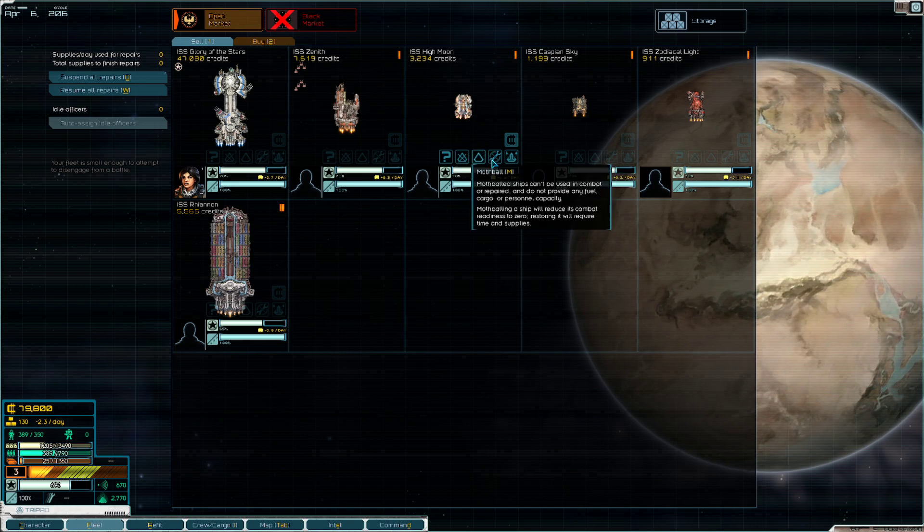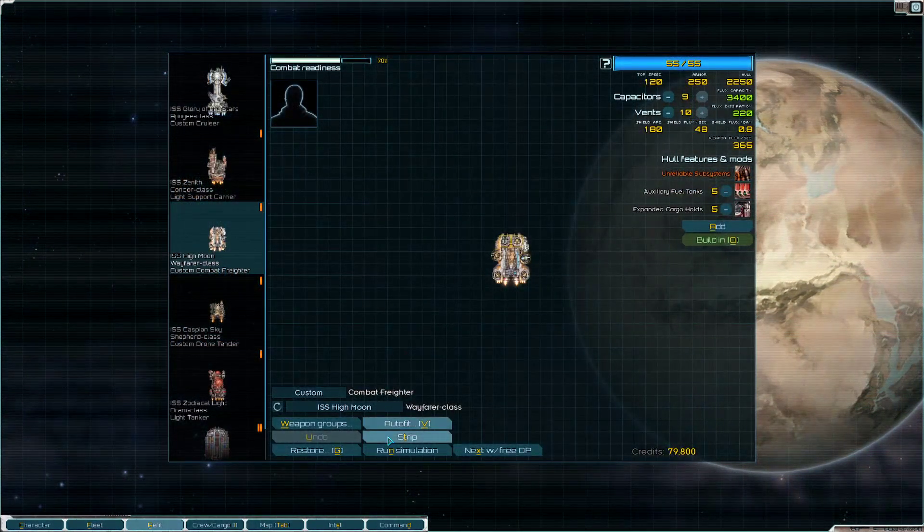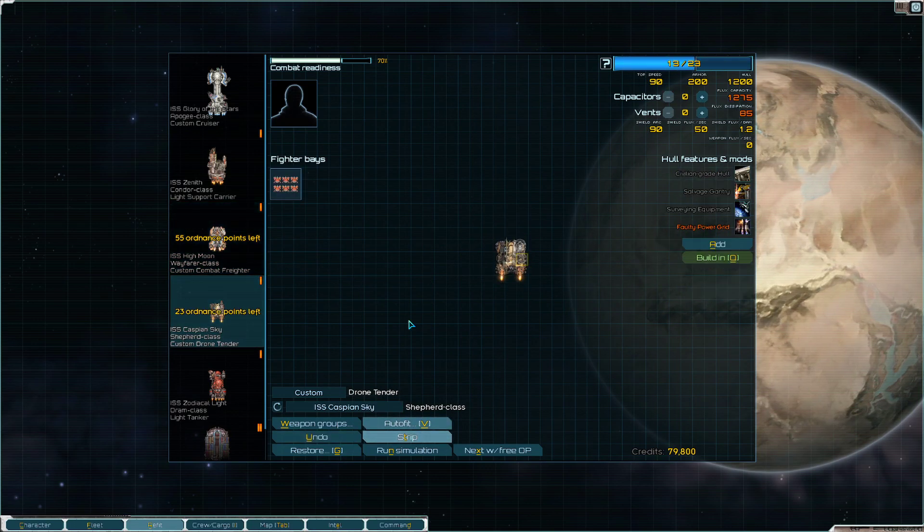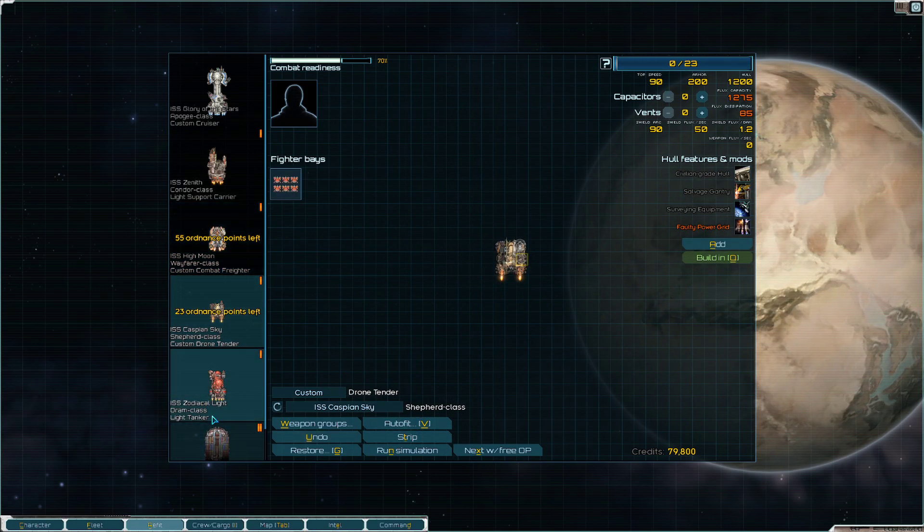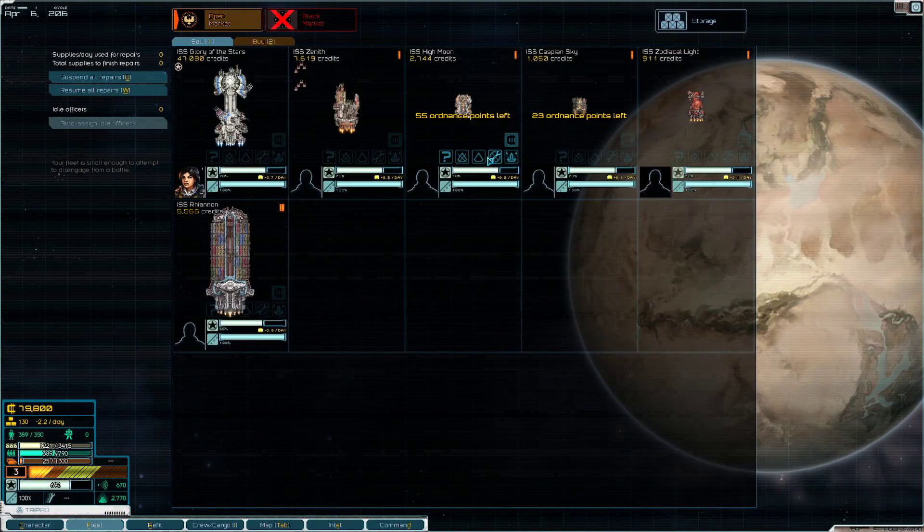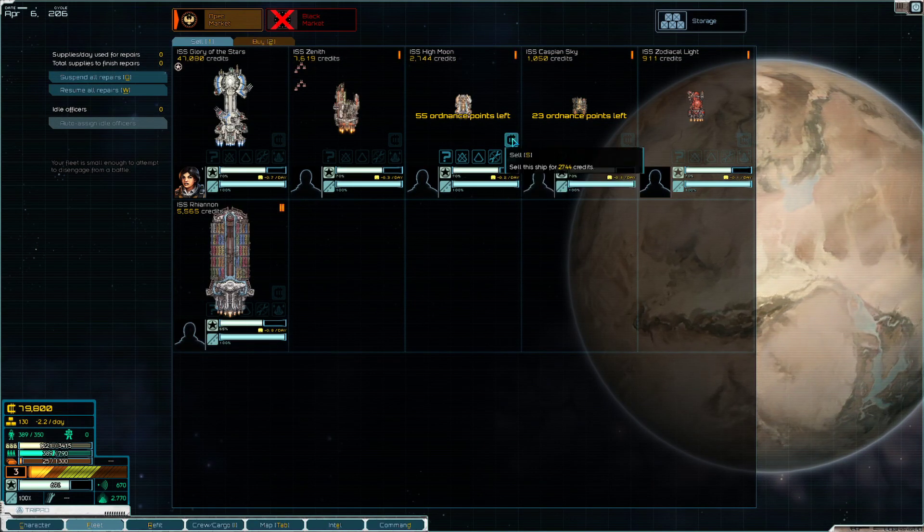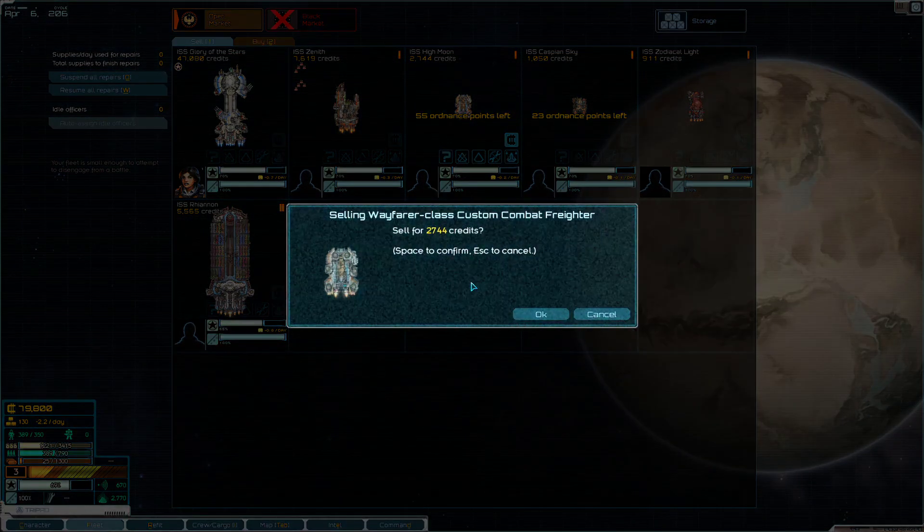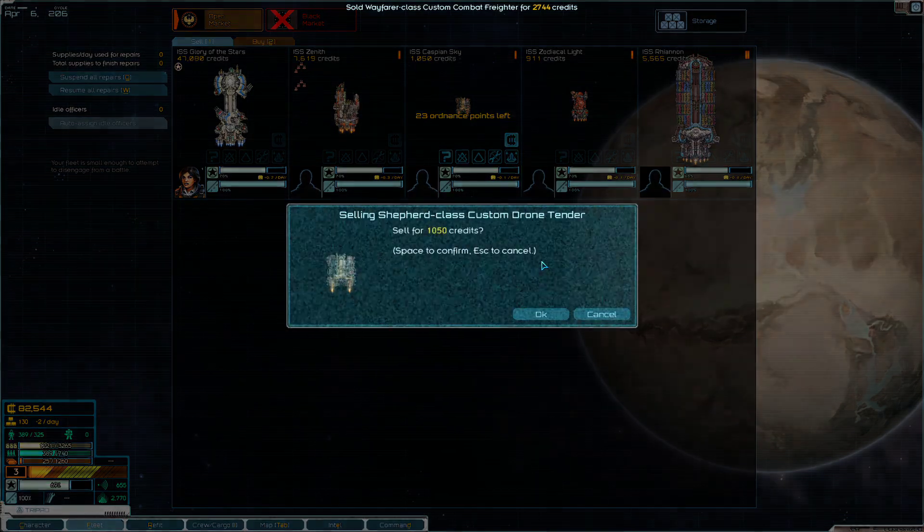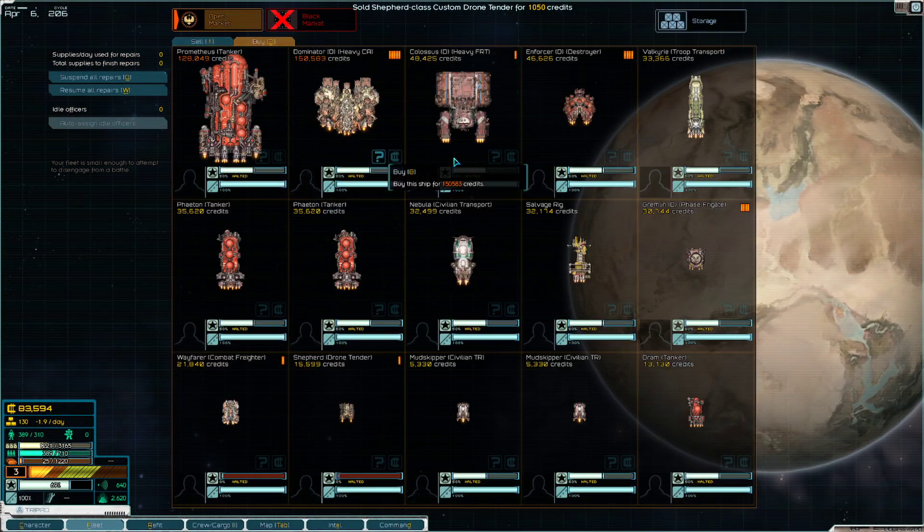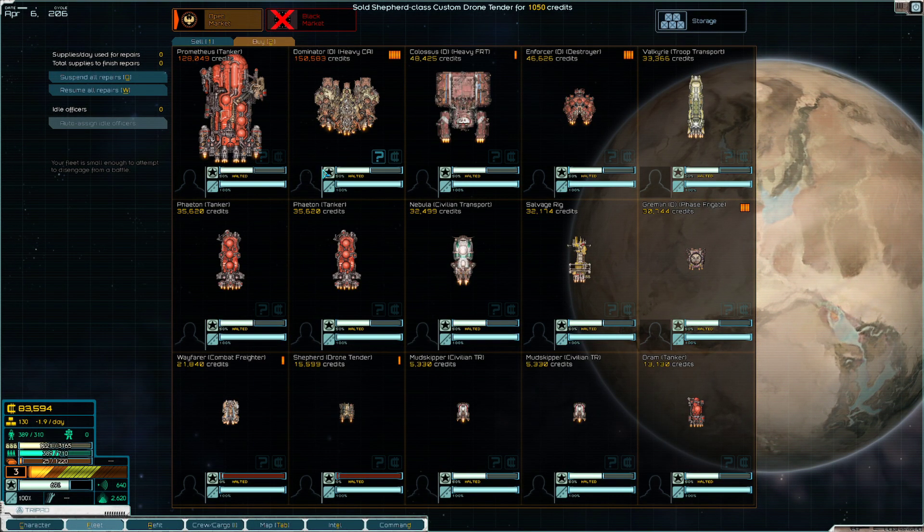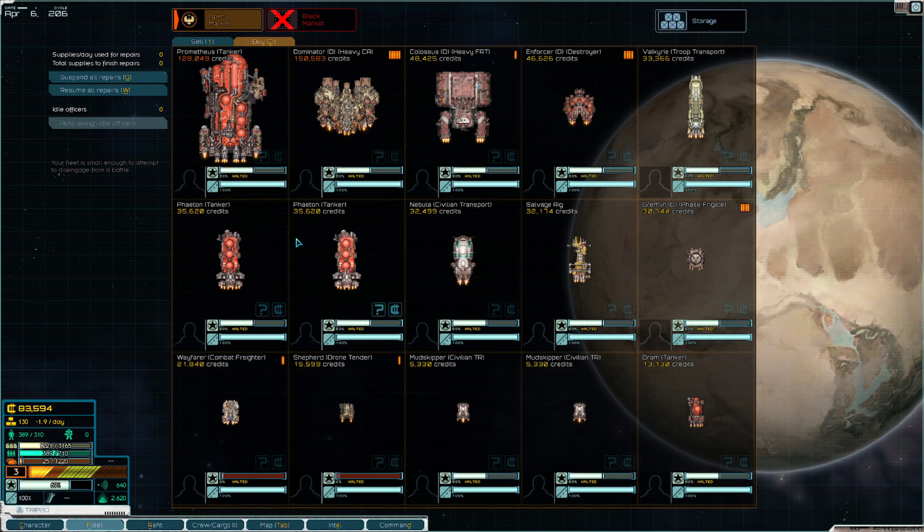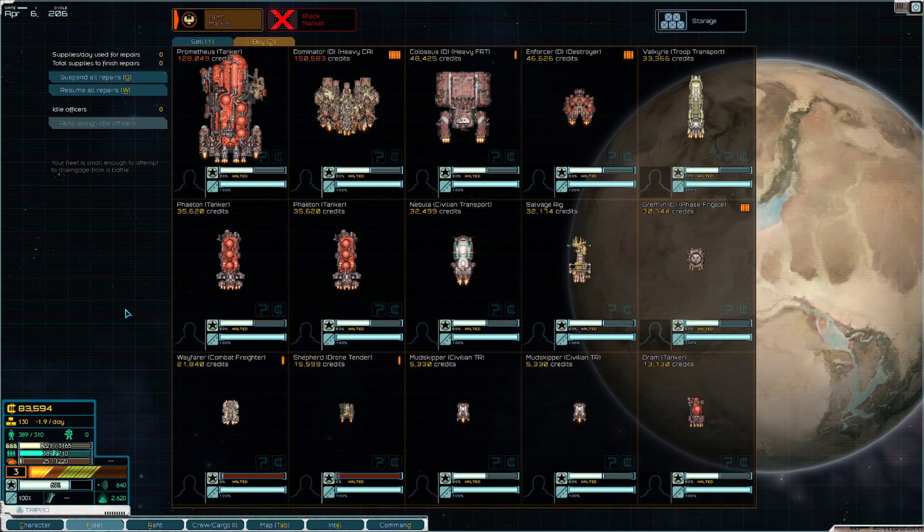So what we're gonna do is strip these ships first and then we'll go ahead and sell them on the market. We won't get much for them, but it's more than nothing. And let's look to see if we can replace those.